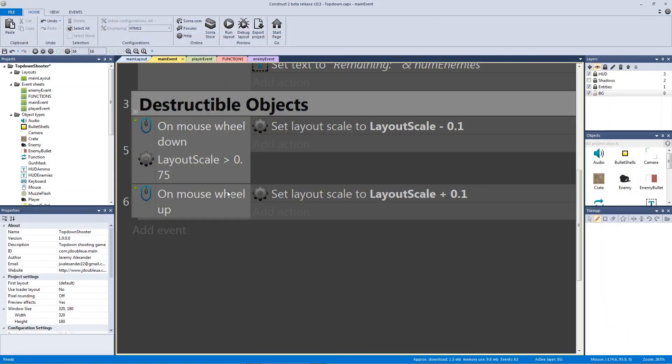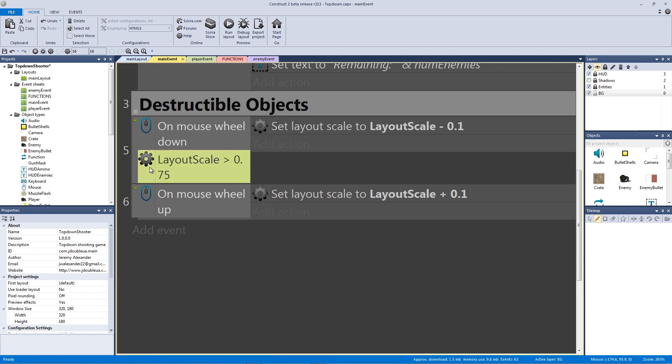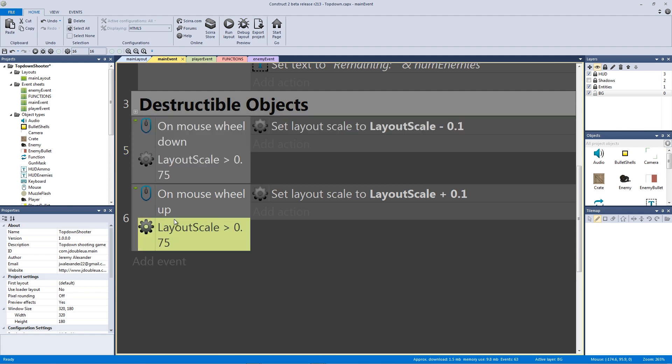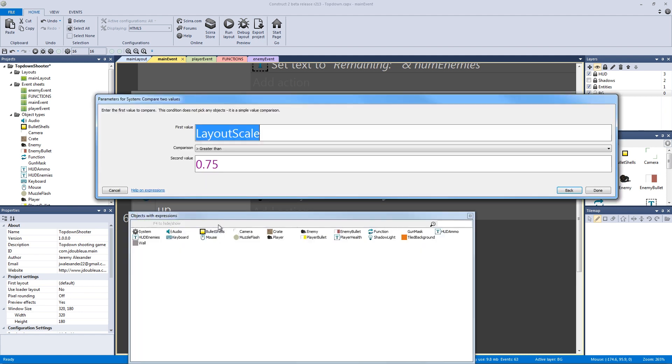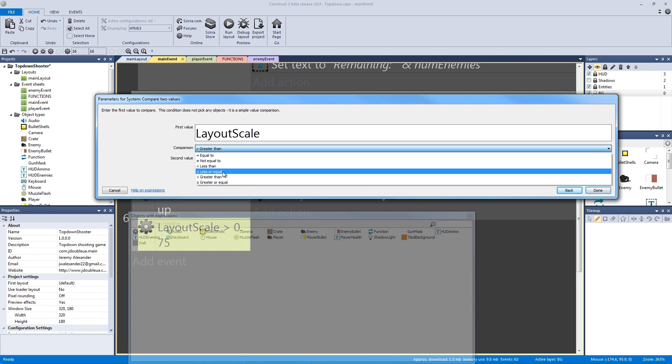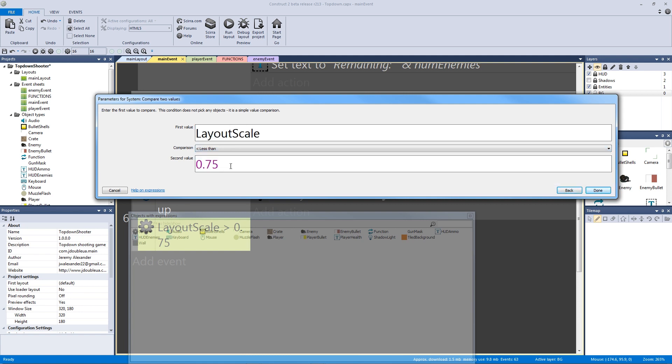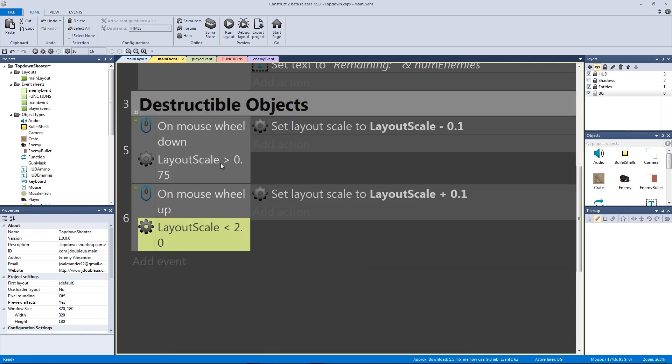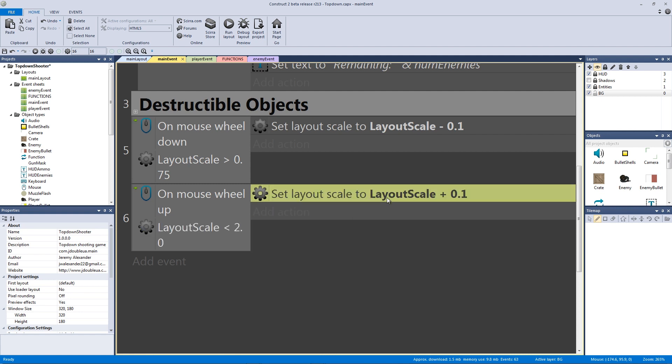But if you wanted to cap it, which is not in the example that you can get from the RTS template, we would do the same thing but backwards. We would control click this to copy it. And we'd say if the layout scale is less than a certain number. So we know that 2.0 is double the size. So let's put it to 2.0. So if the layout scale is less than 2, because now we're adding. So we were going to go higher than 1.0.